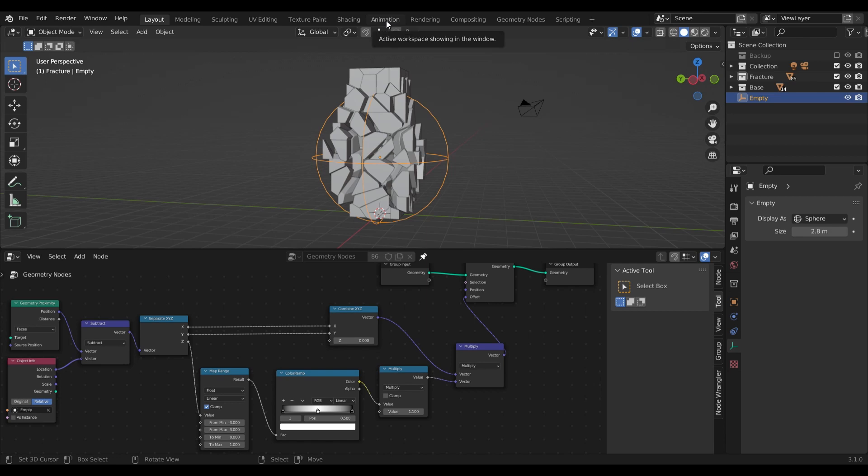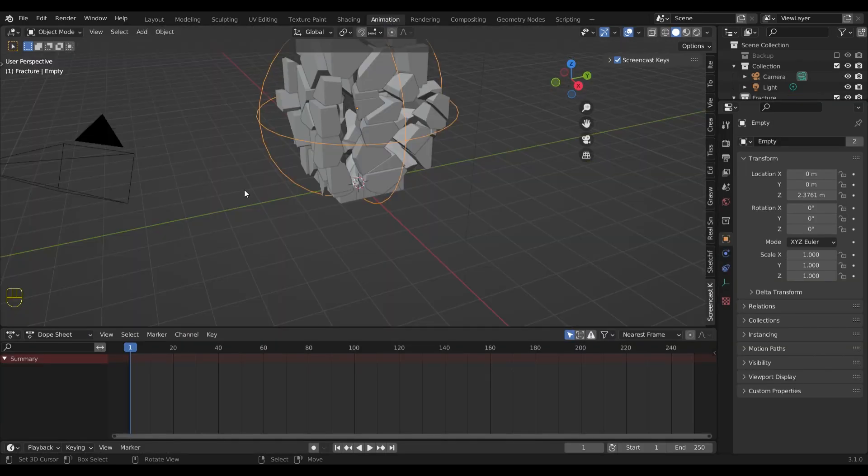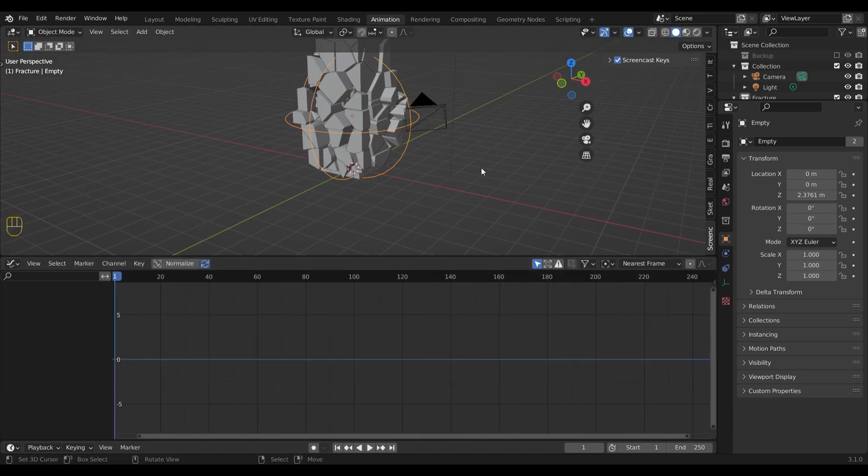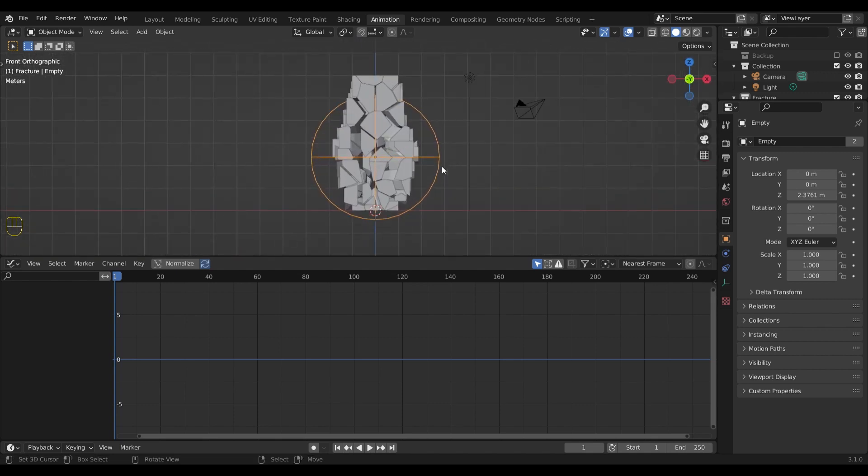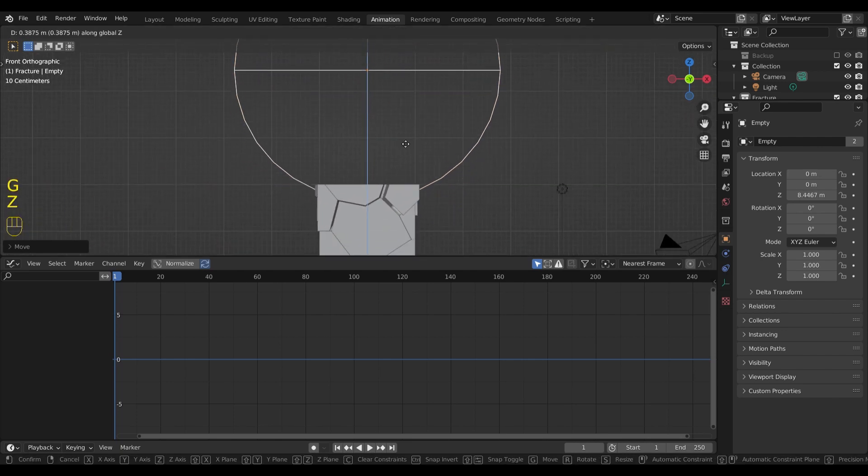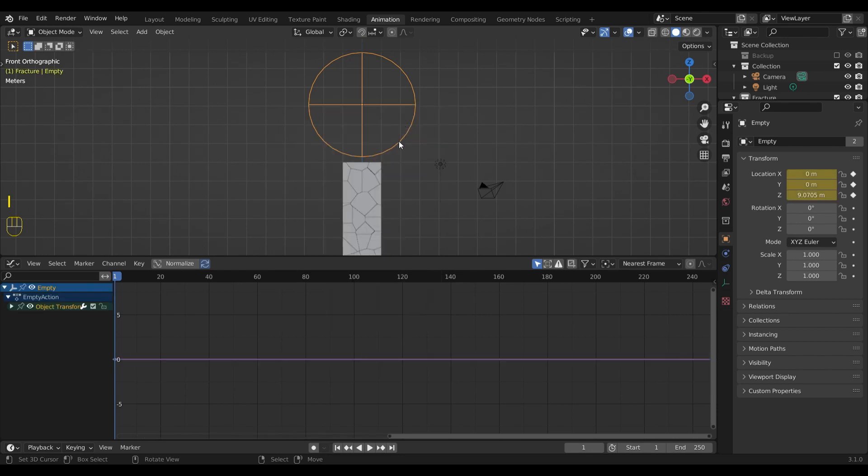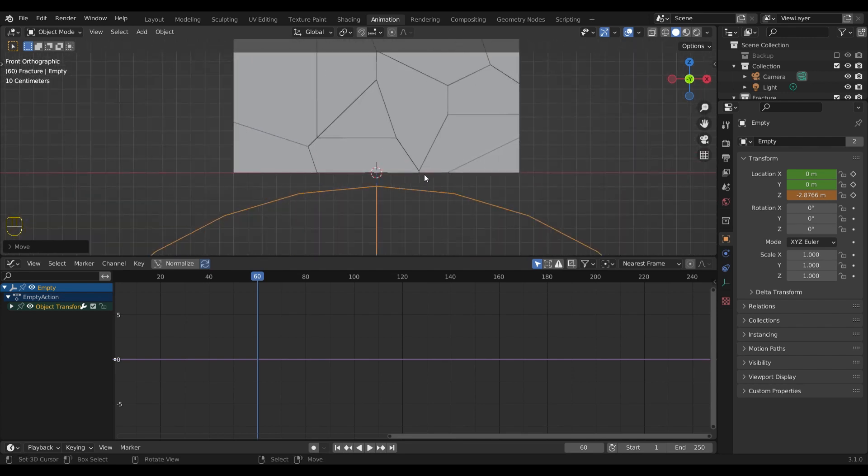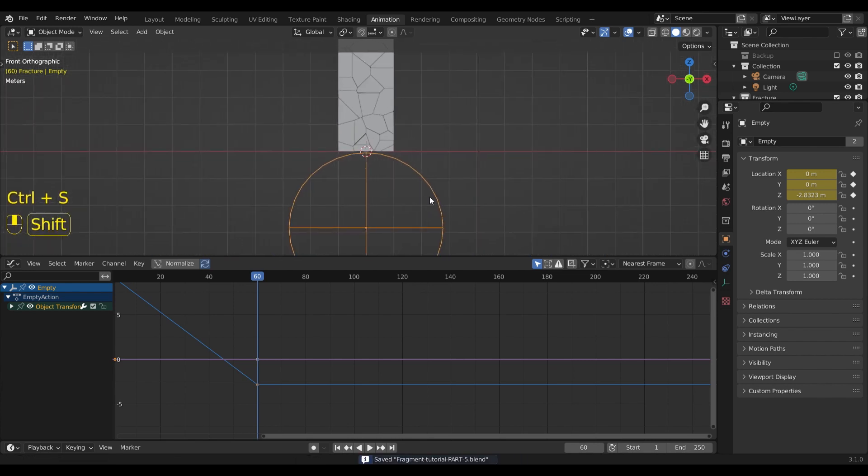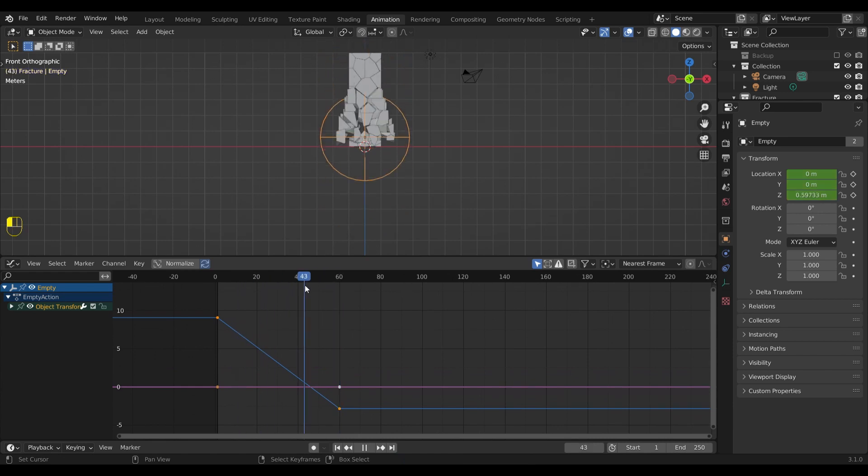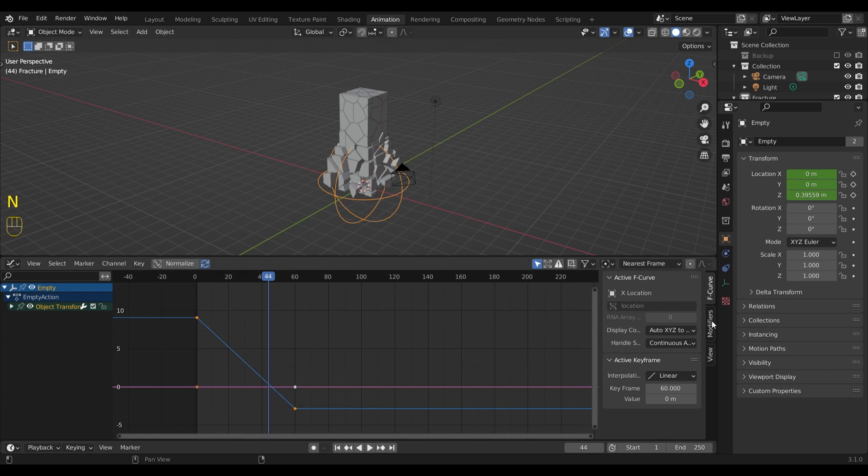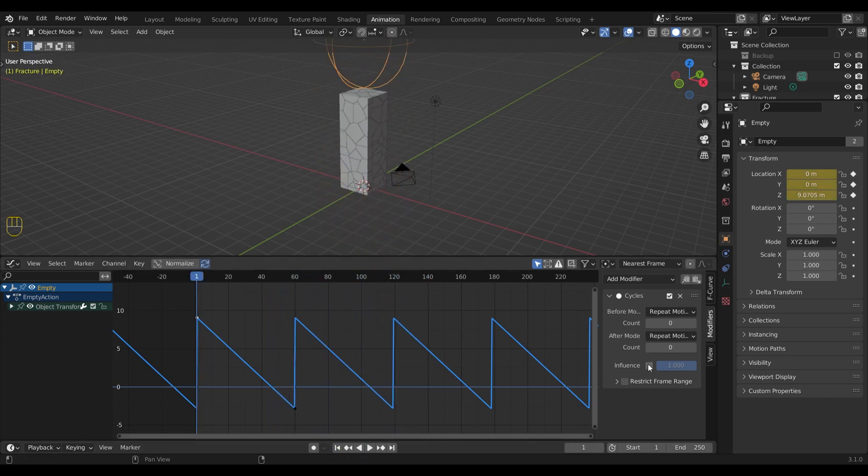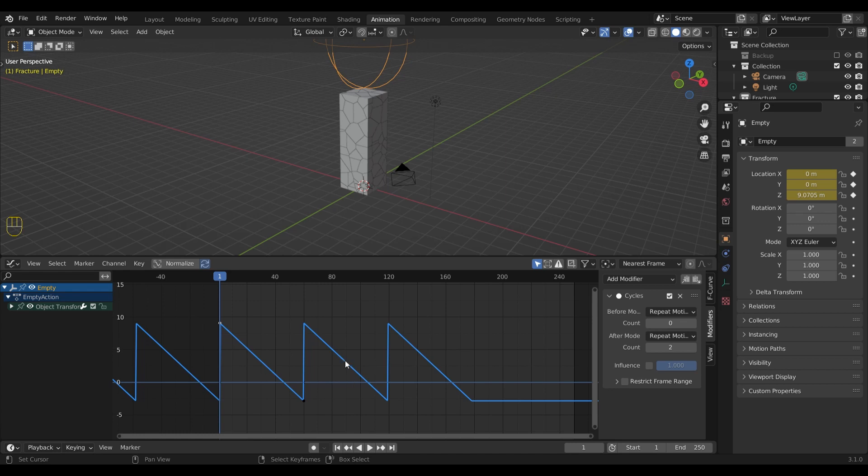Let's jump right into the animation tab. I will join the windows cause we don't need both. And I will switch the dope sheet to the graph editor. Now let's move the empty to the top. This will be its starting position. Make sure to set a keyframe for the location. I will move the timeline for a few frames and move the empty to its final position. Press I to set a new keyframe. Select the graph for the z-axis and open the modifier tab by pressing N. Now we can add the cycles modifier to easily repeat and loop our animation. Seems to be working just fine. By changing the count value, we can set the amount of times the animation should repeat itself.